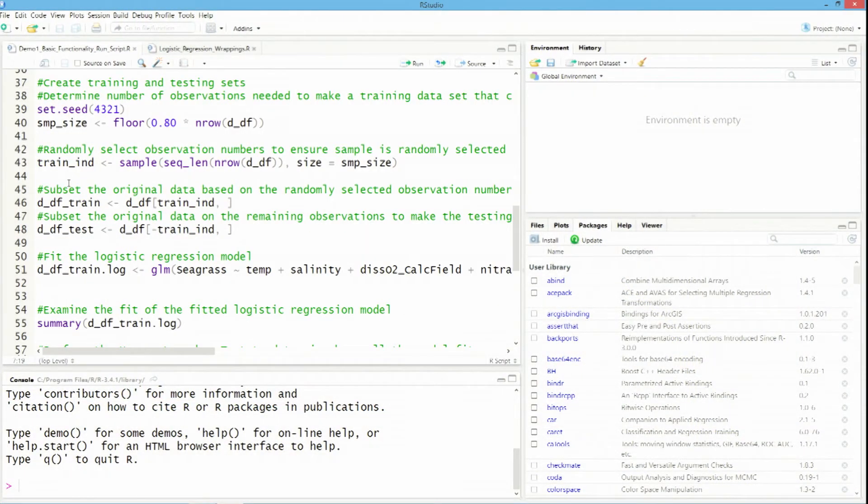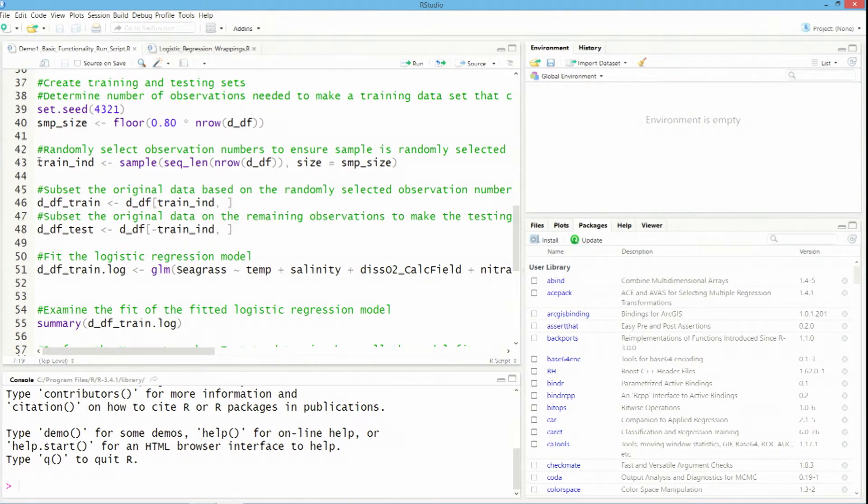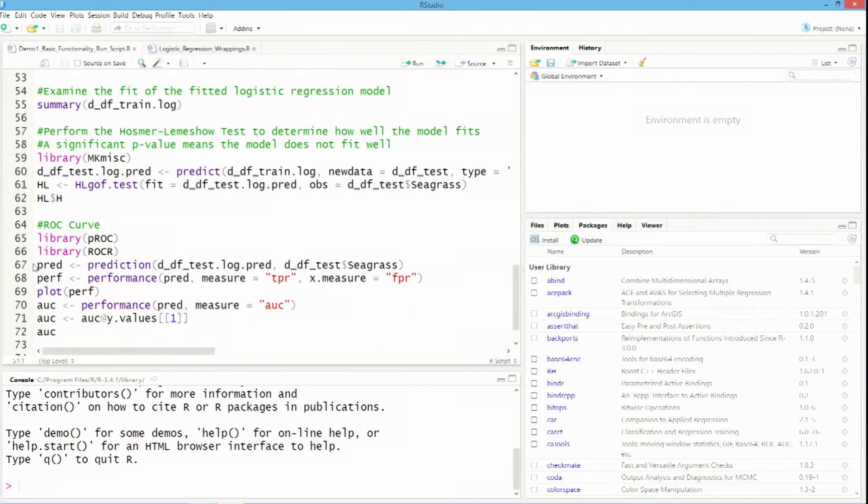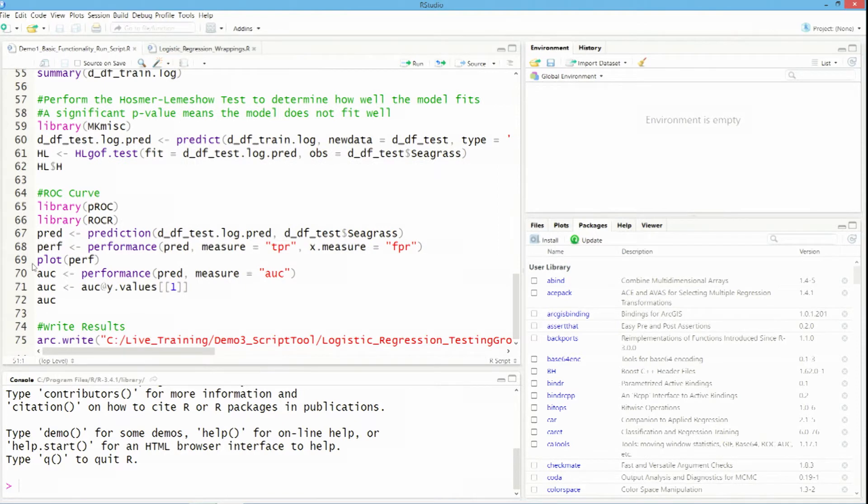So in this case, what I'm going to do once that data is in, is fit that logistic regression model. So that means creating a training and a testing data set, fitting that model on that training data set, and then performing some diagnostics using my testing data set just to see how it looks.